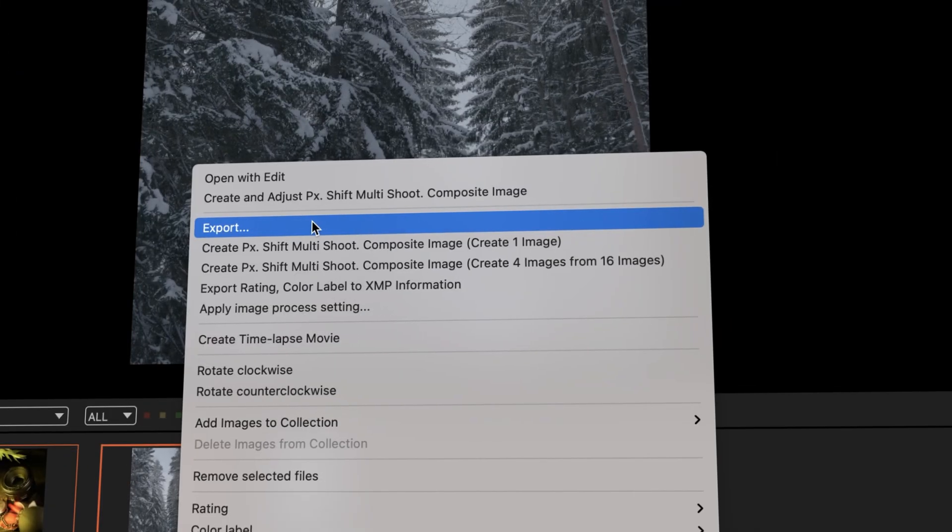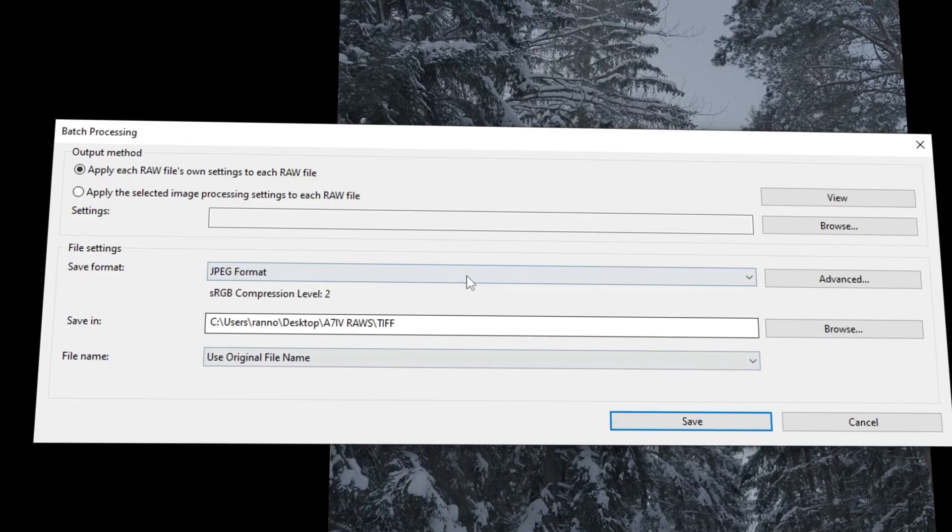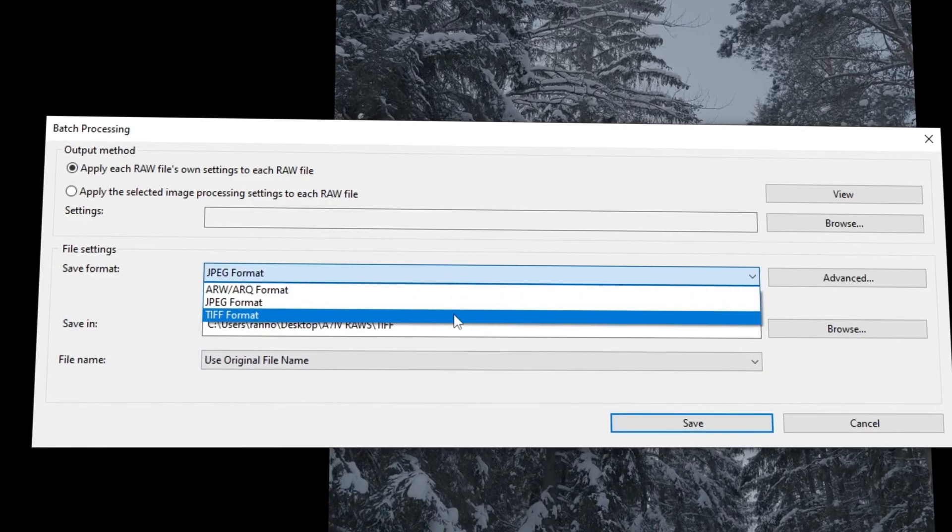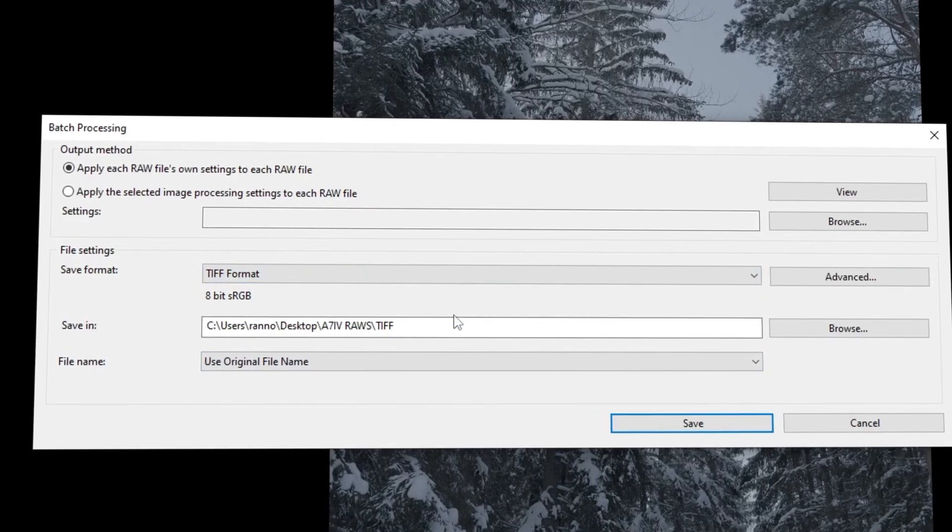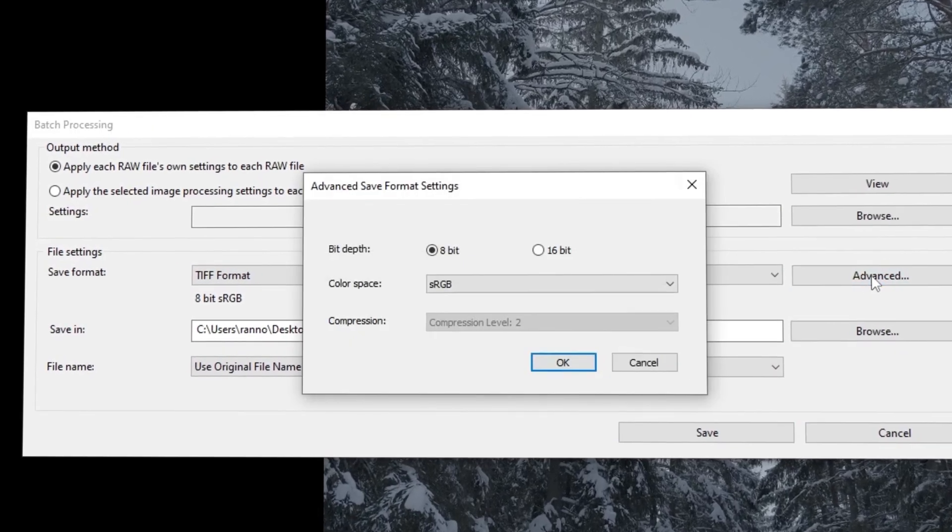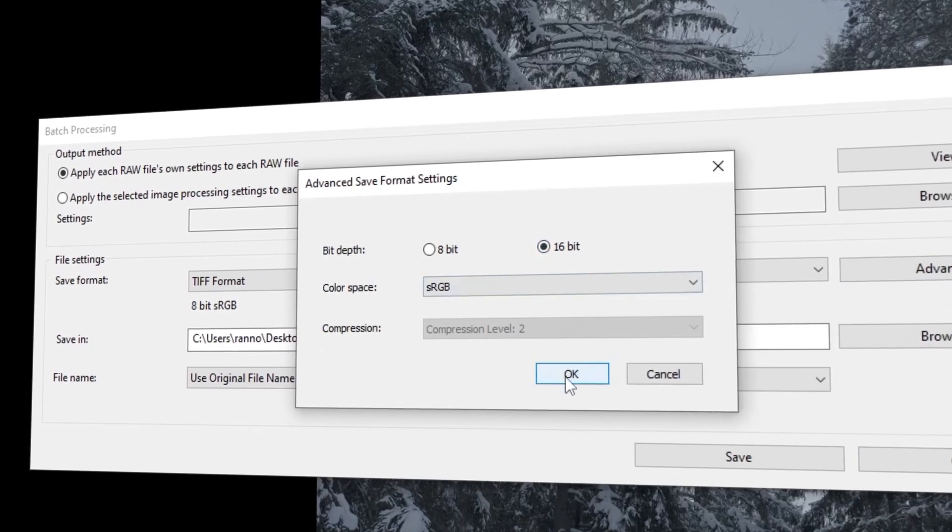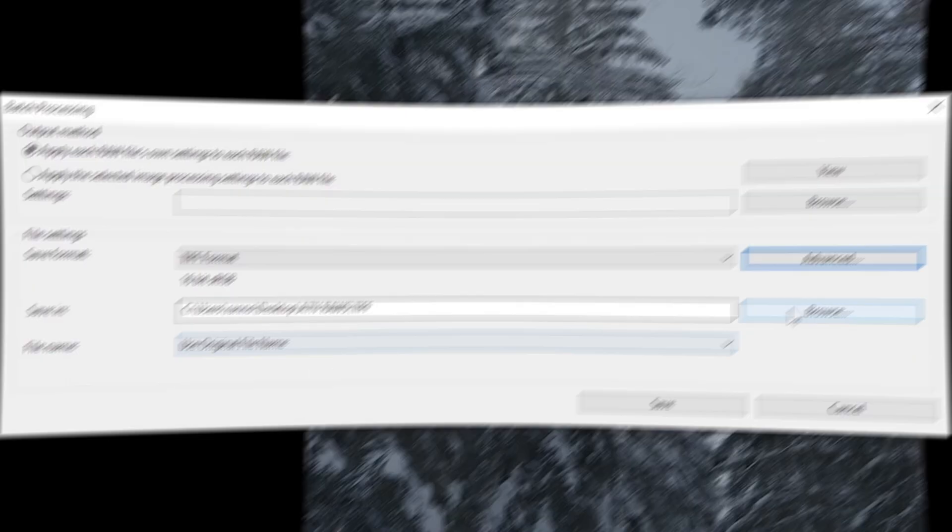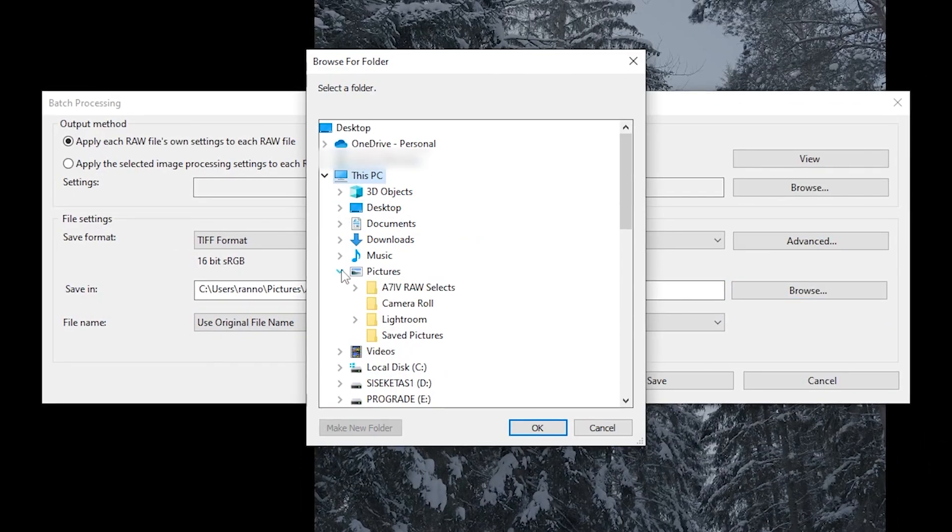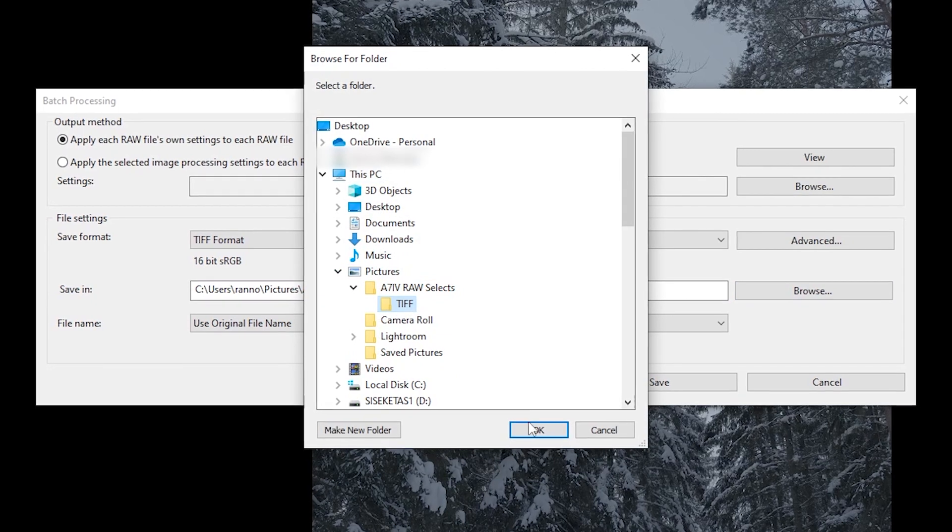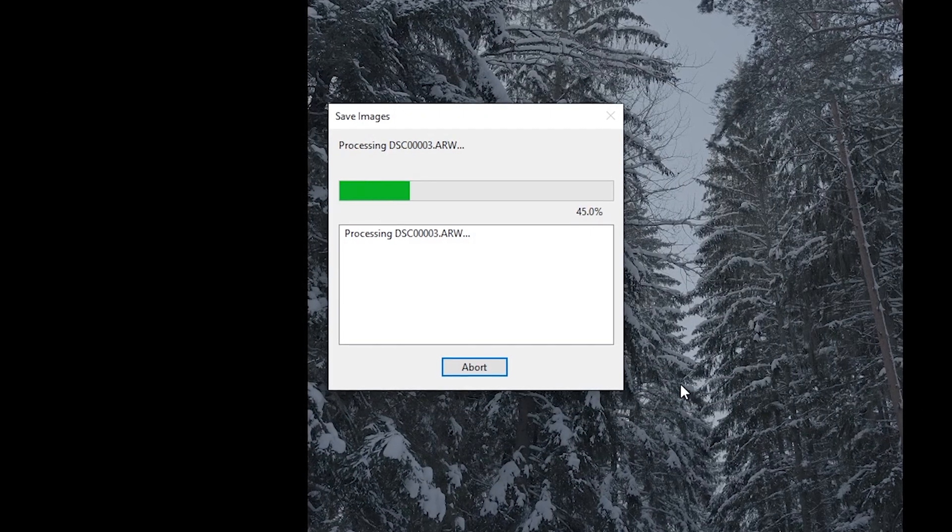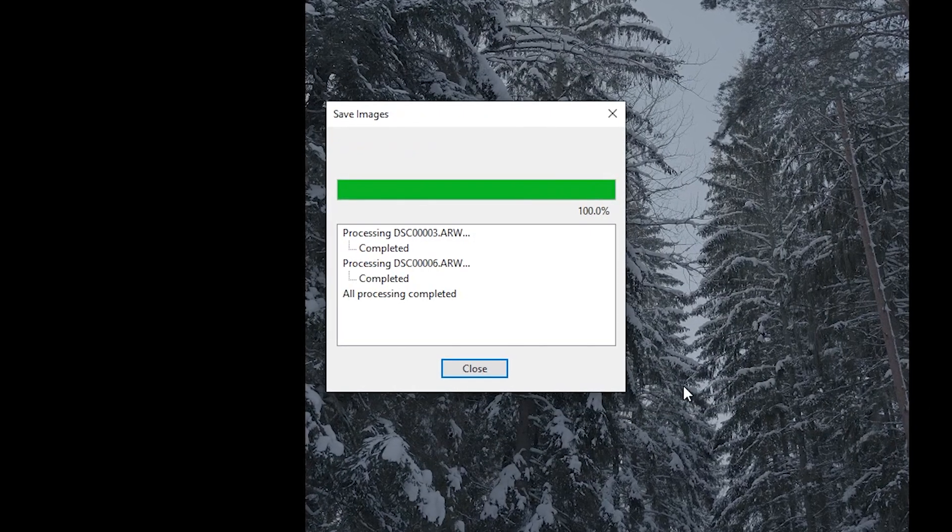I change the JPEG option to TIFF and click on Advanced. I change this to 16-bit and click OK. Browse for a directory you want those TIFFs to be saved to, then click Save.